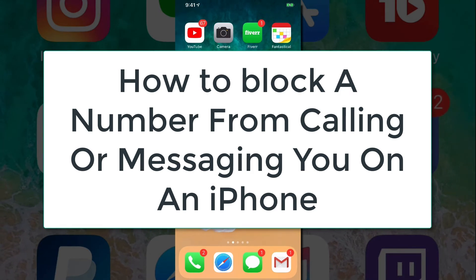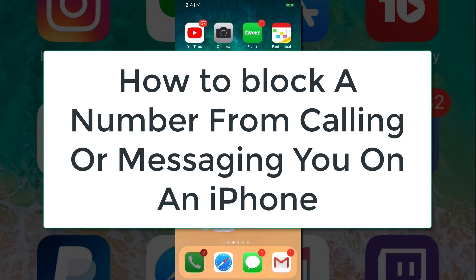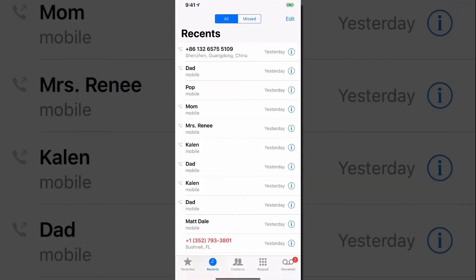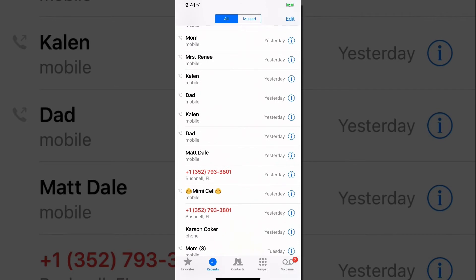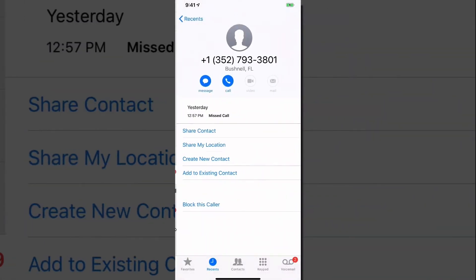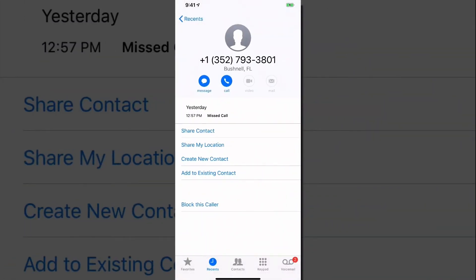So the first thing you want to do is go to your call log and find the number that you're wanting to block. For me, let's go down here to this missed call from Bushnell, Florida — not sure who that person is, probably someone who found my number on the internet. Go ahead and click the little eye icon with a circle around it to the right side of that number.